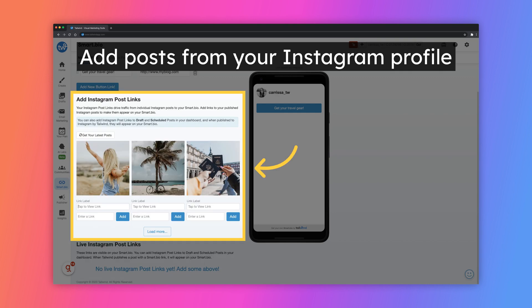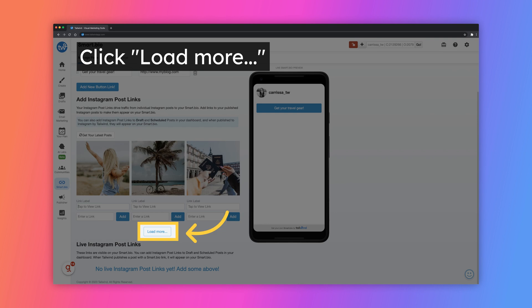Below the button links, you can add Instagram posts to share links in your Smart Bio. To view your Instagram posts, visit the section that says Add Instagram Post Links. To view more of your Instagram posts, click on the Load More button.